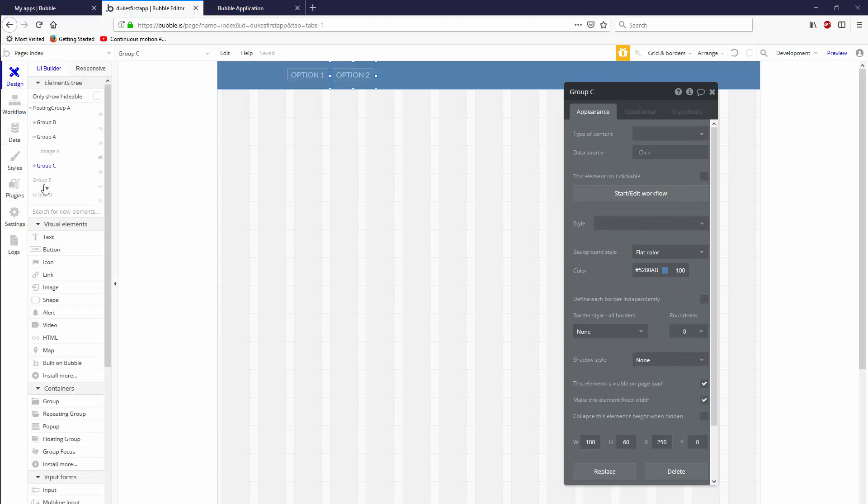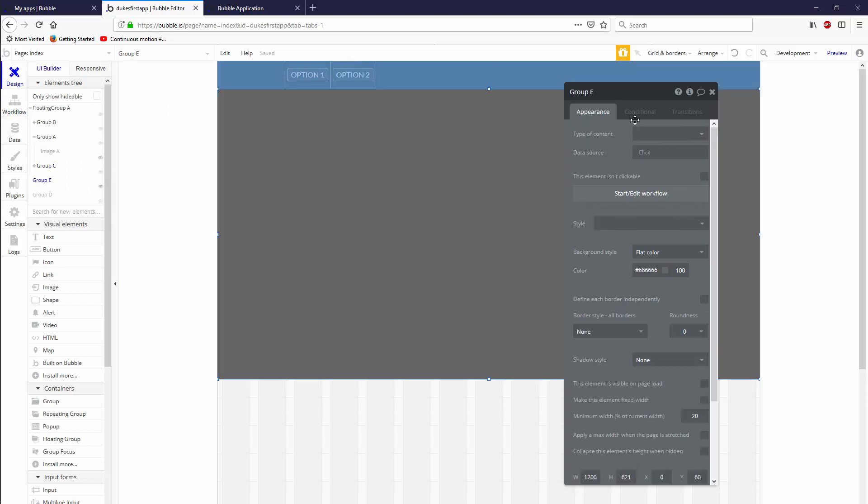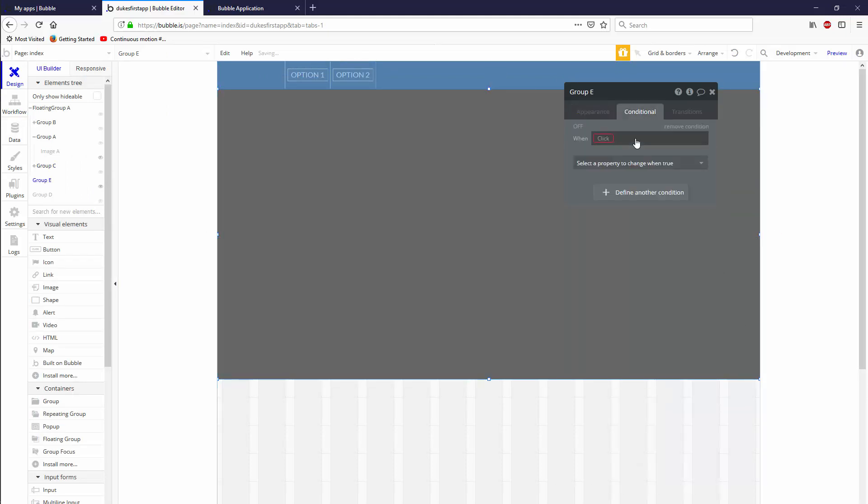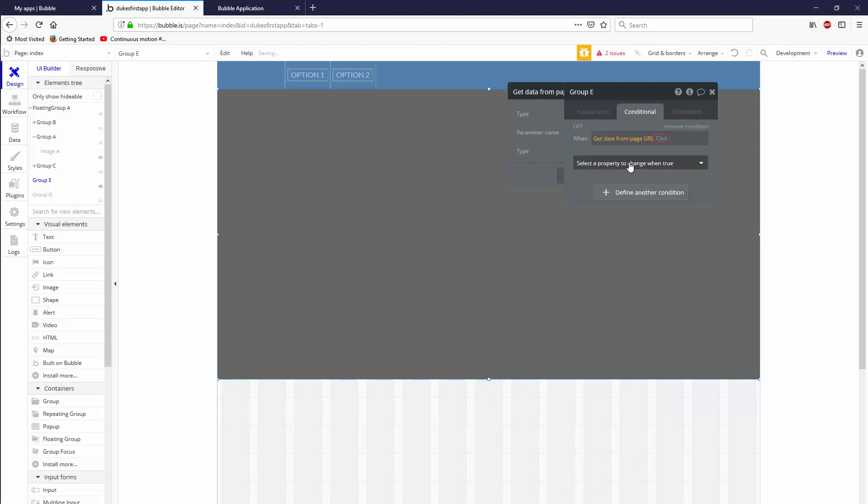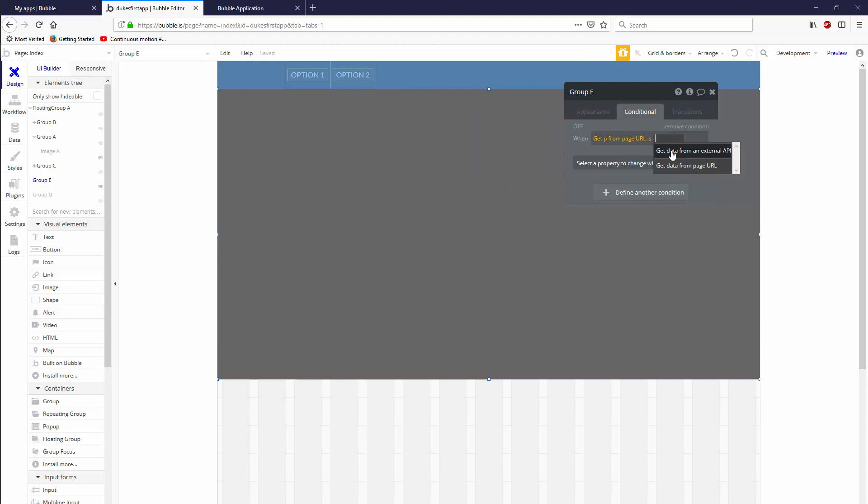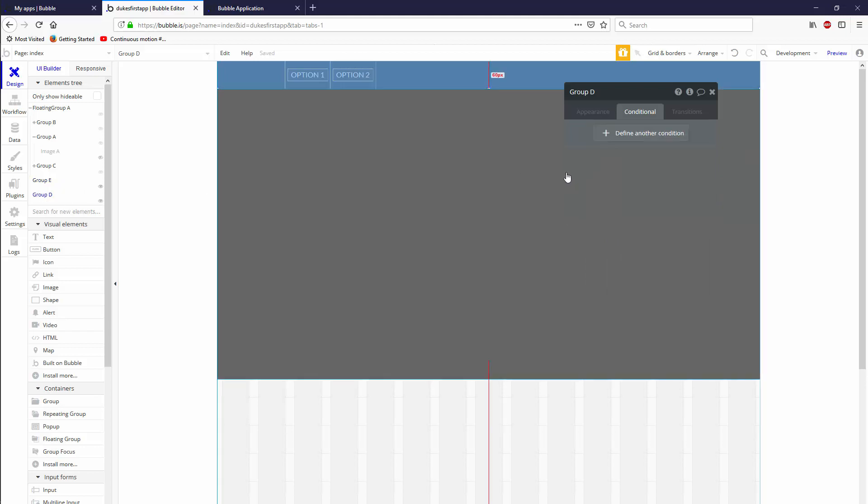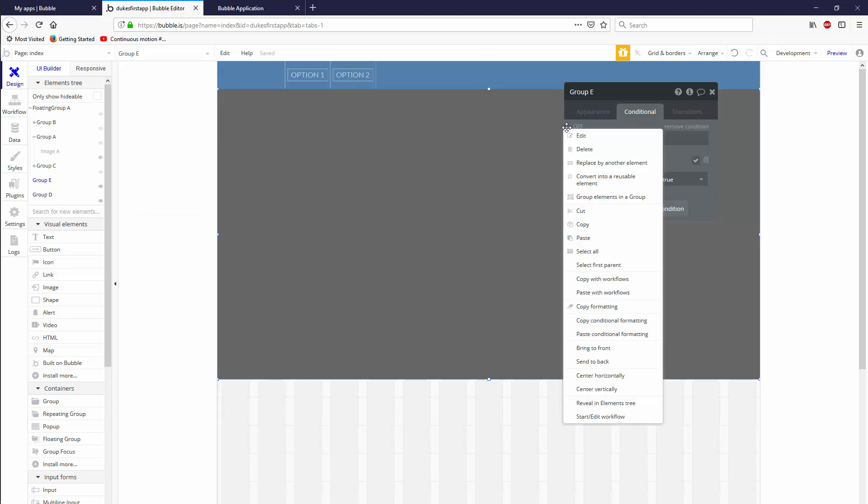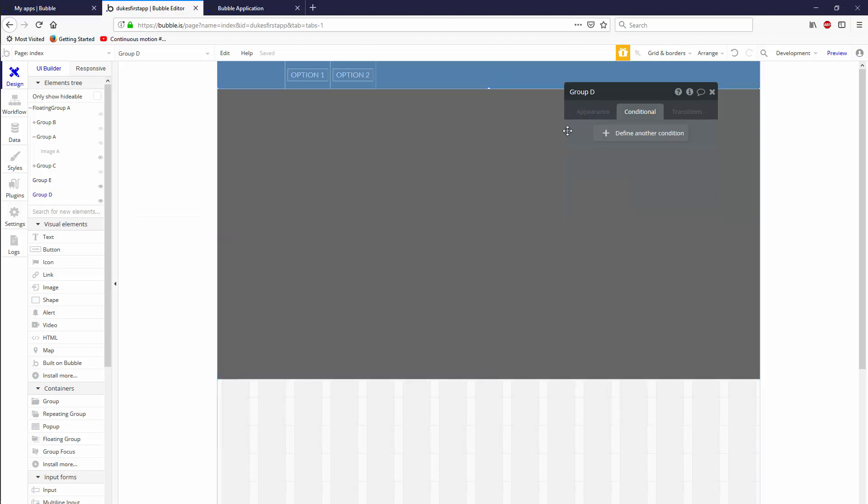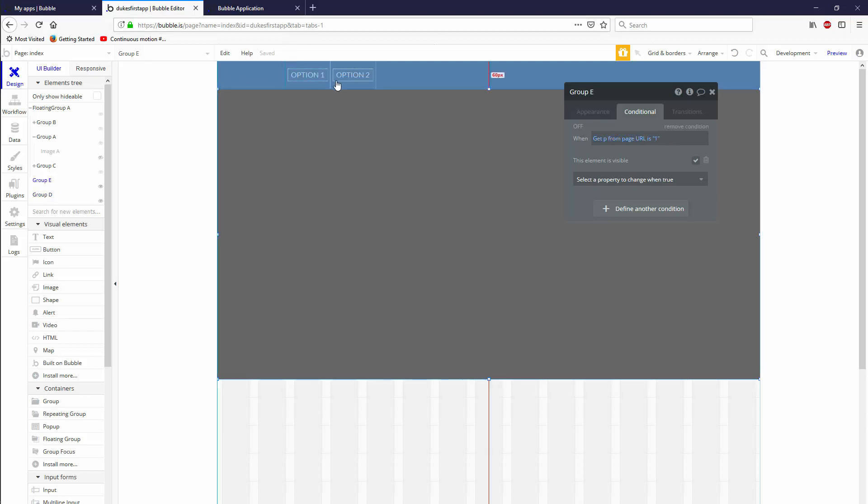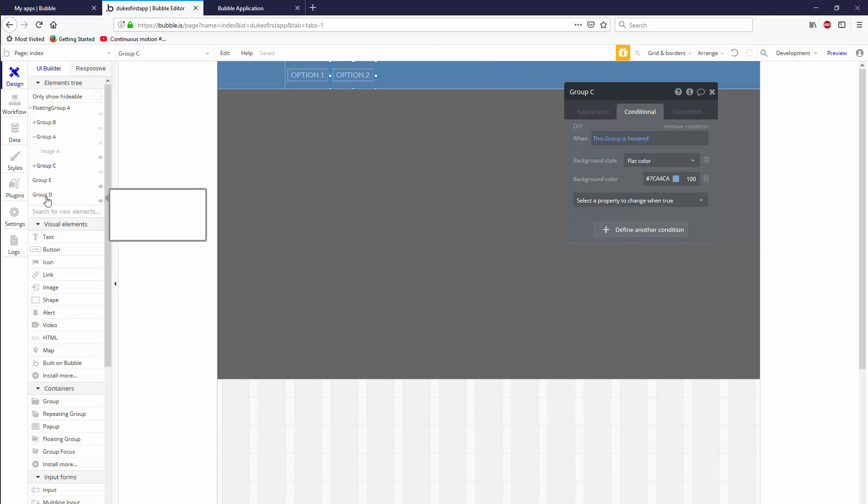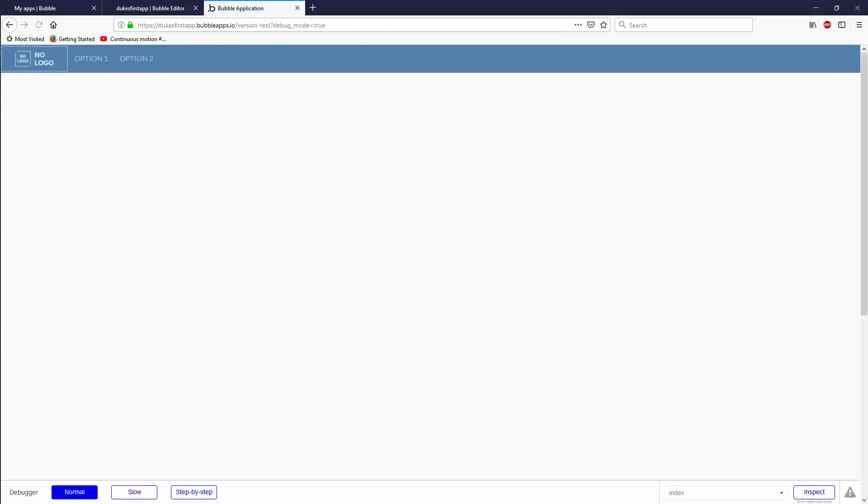Now if you go to your design tab and you click group B, you can give it a conditional. Because right now it's hidden. You can say when get data from page URL parameter P is one, then this element is visible. True. Same thing for group D. We'll just copy this. Go to group D and paste it in. We did write two. So this one will send one to the page URL. And if it's one, it'll show group E. This one will send two. And if it's two, it'll show group D. Element is visible. So let's go ahead and make sure that works. As we load it, we have no data in our page URL. So it shows nothing.